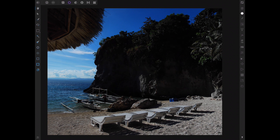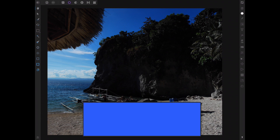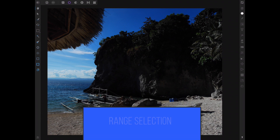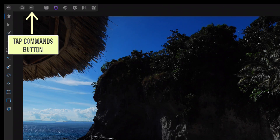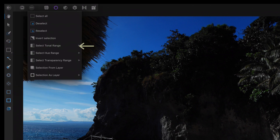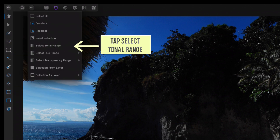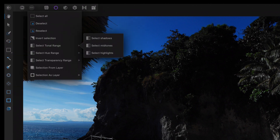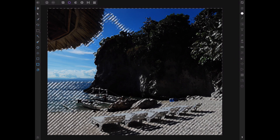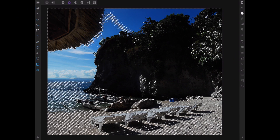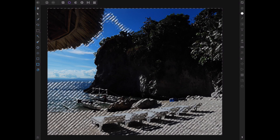First step, let's select the shadows. We will use a very useful tool called range selection. Tap the selection persona, tap the commands button, tap select tonal range, then tap select shadows. You can see that select shadows did a good job of selecting any part which might be a shadow.